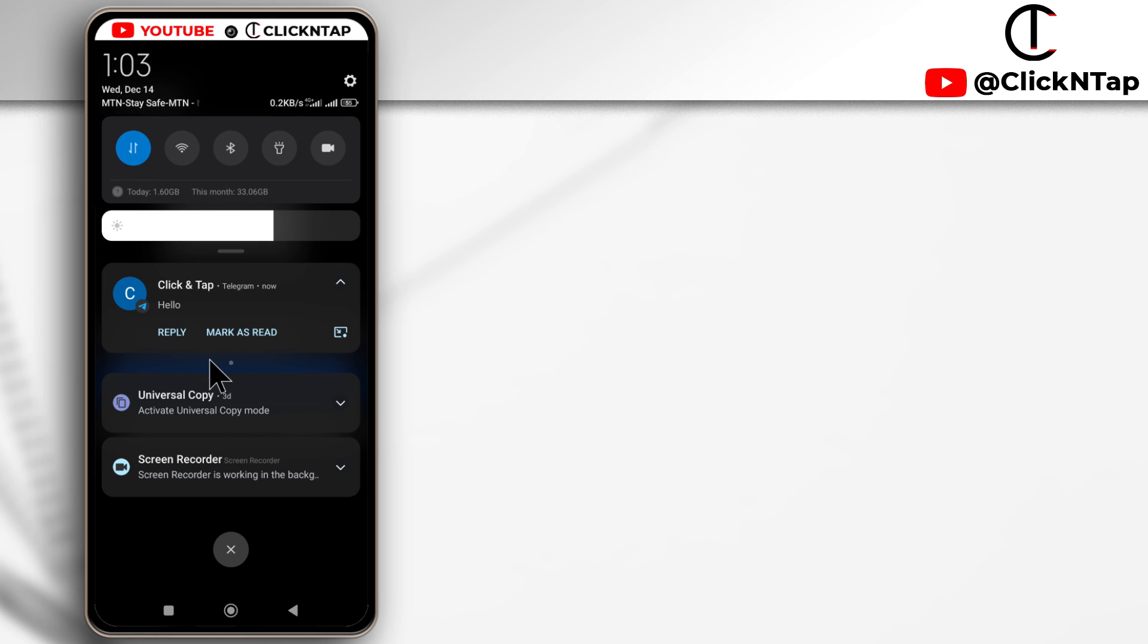So that's how you hide your Telegram notifications on your Android lock screen. If you found the video helpful, please give it a like. And if you have questions, you can leave them in the comments.